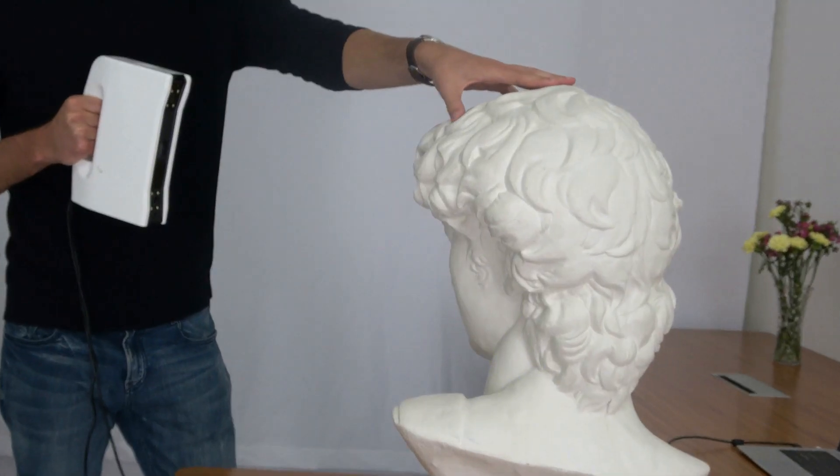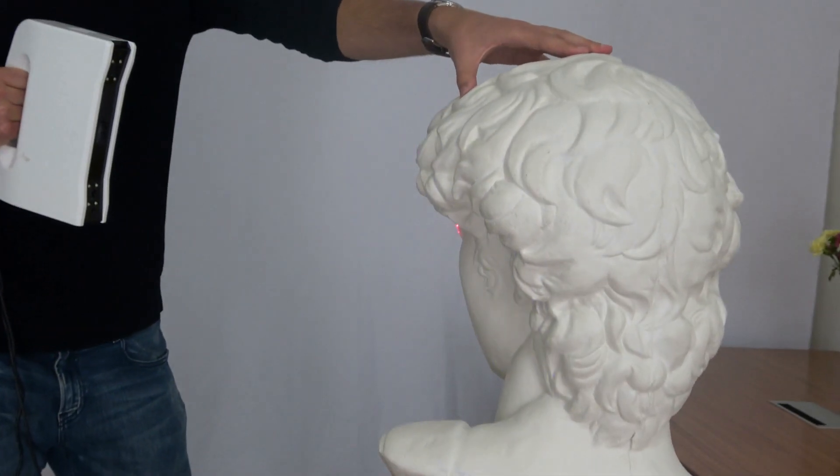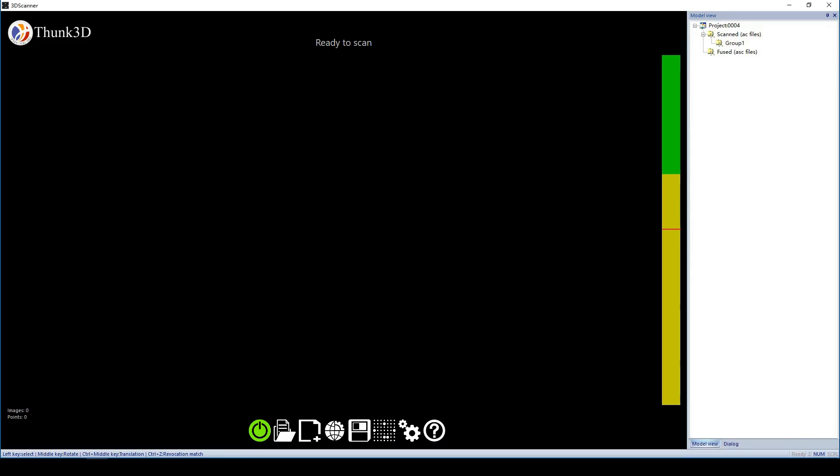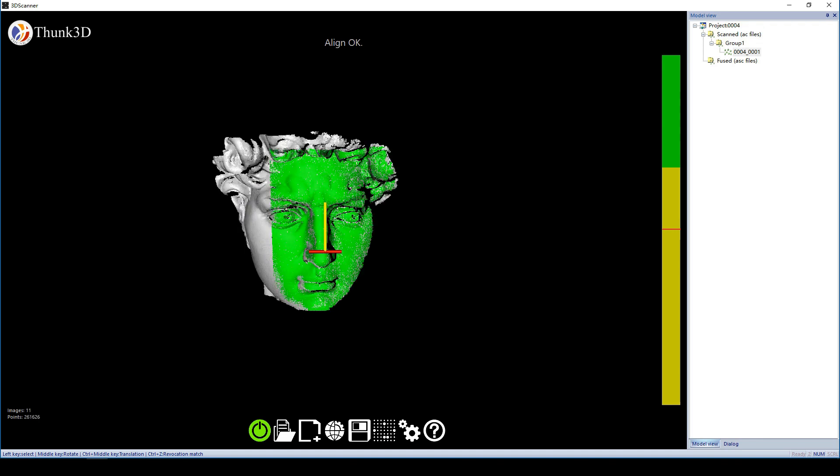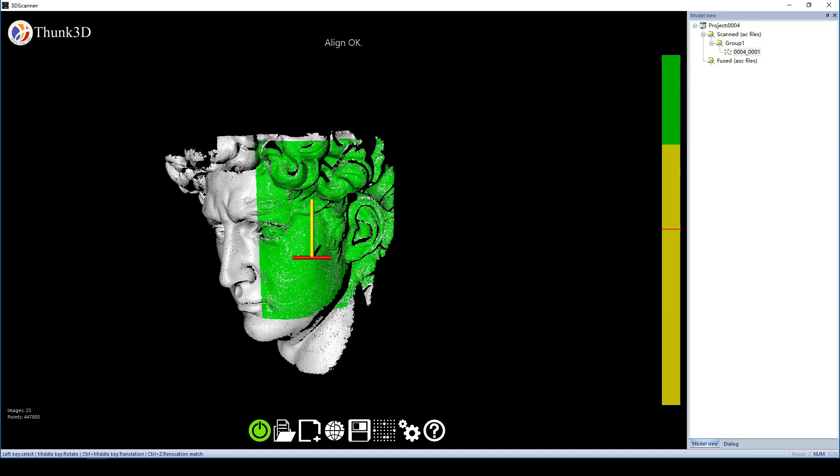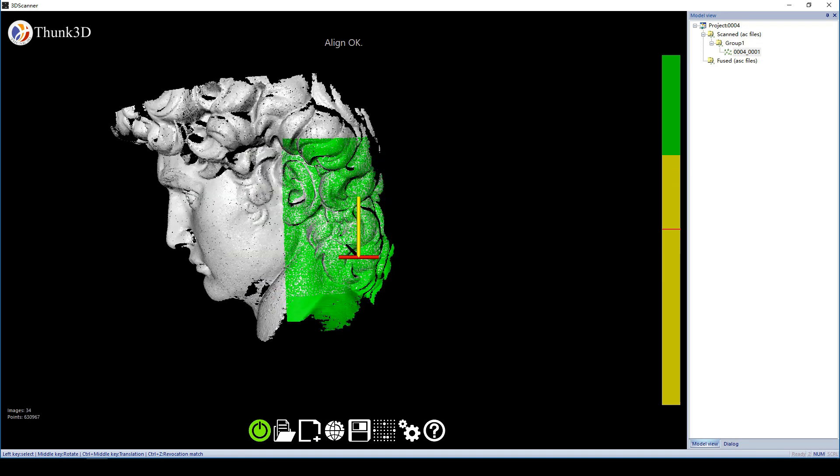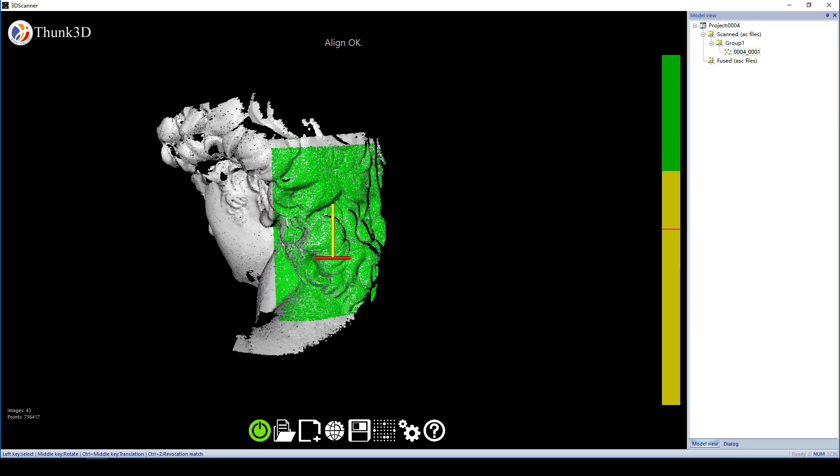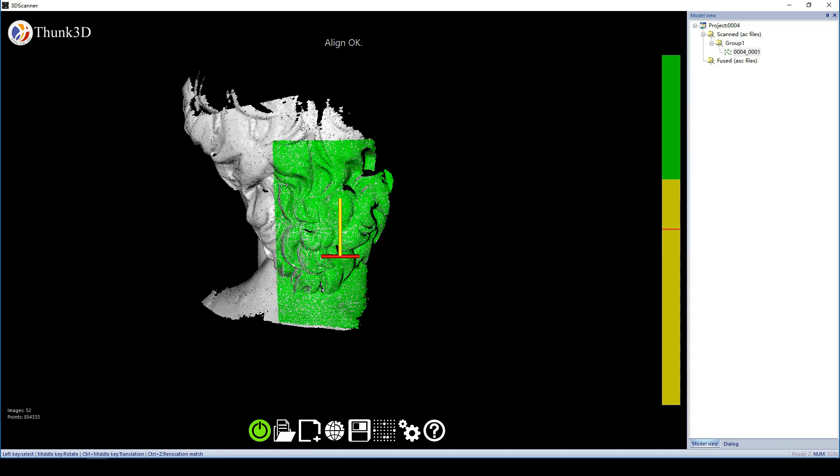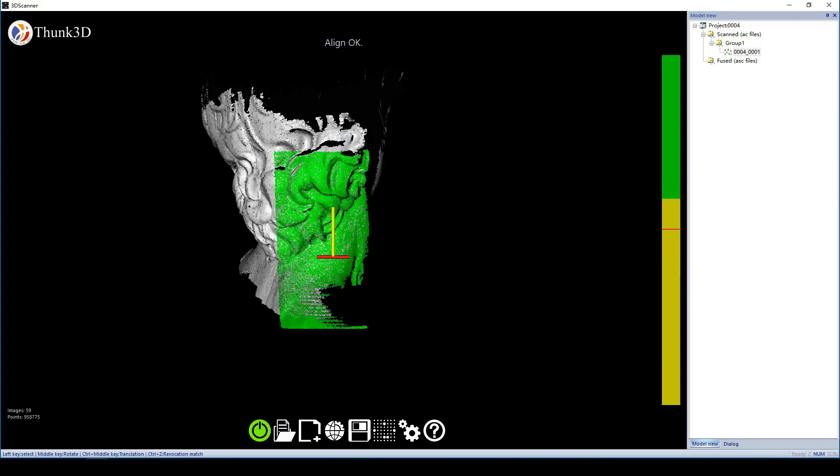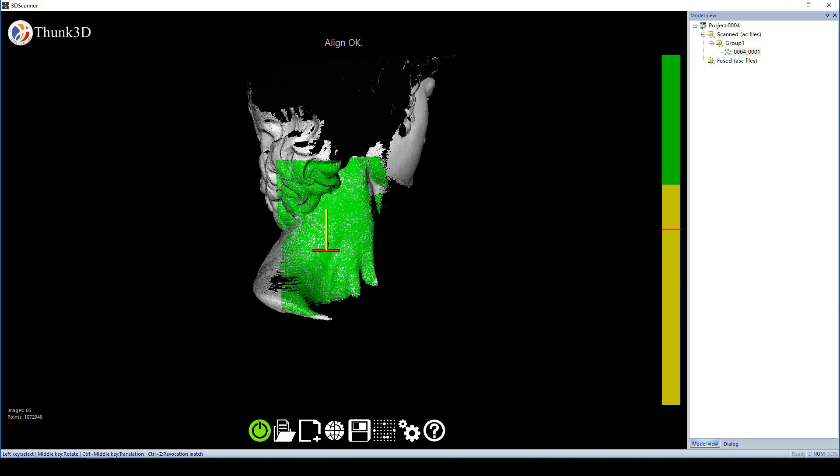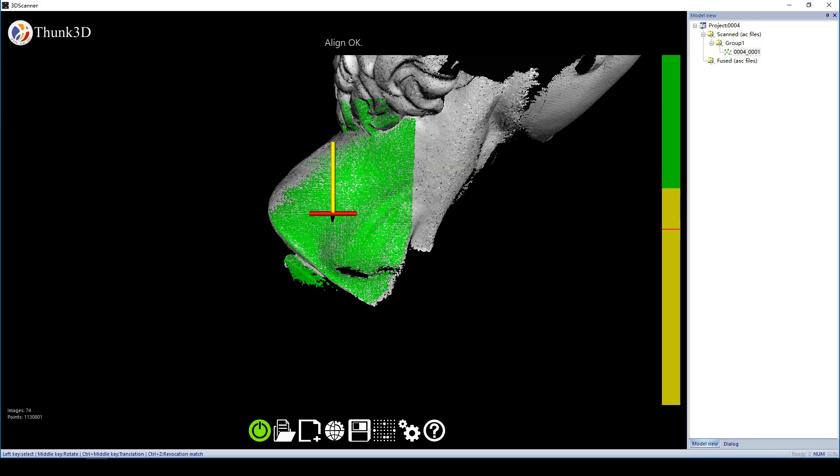And for the bust of David, it's no problem to scan it in total. We use a larger lighting area to make the scan more fluently. It has very simple operations actually.